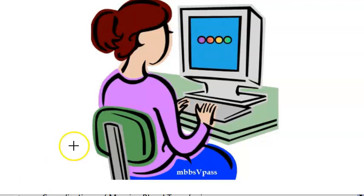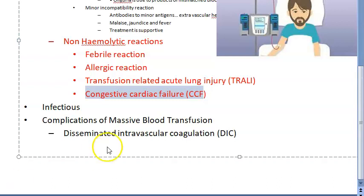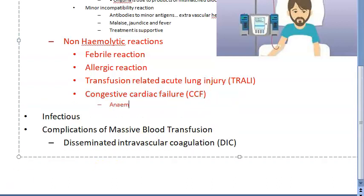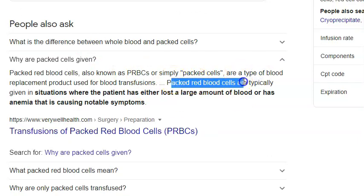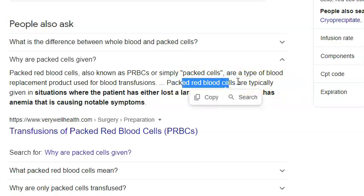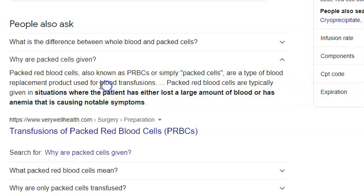In congestive cardiac failure: people have anemia and suddenly you give this person whole blood - which includes RBCs, WBCs, everything - rapidly. This person can go into congestive cardiac failure. That's why you should do slow transfusion and give furosemide to manage volume overload. Packed cell infusion is the choice in these patients - just give packed red blood cells, not whole blood.